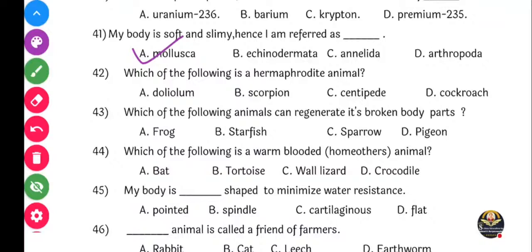Next question: Which of the following is a hermaphrodite animal? Hermaphrodite manje doni pan - male and female - ikas body madhe asana rye, tala pan hermaphrodite manto. So, kailpiki konke hermaphrodite ahe? Dolly olam, scorpion, centipede, or cockroach?